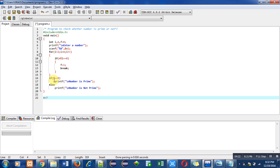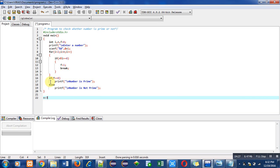0 double equals to 0, it means this condition is true. So 'number is prime' message will be printed on console.